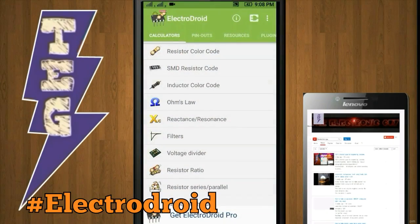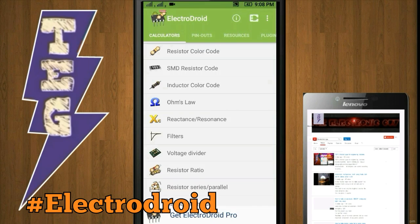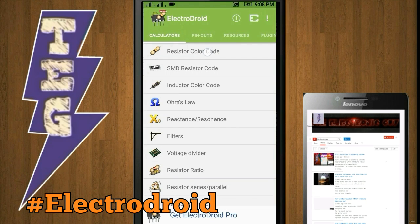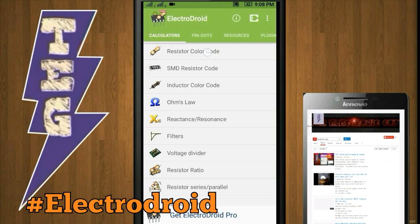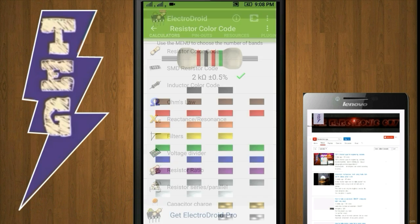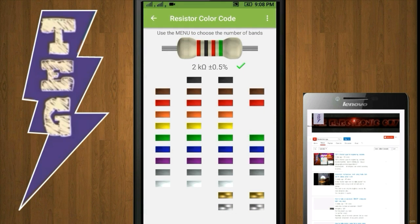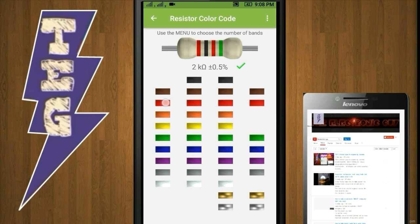ElectroDroid is the application every electrical or electronics specialist, student, and enthusiast must have. Some of the highlighted tools on ElectroDroid include resistor color code decoder. Here you can decode or calculate the value of every resistor you have through